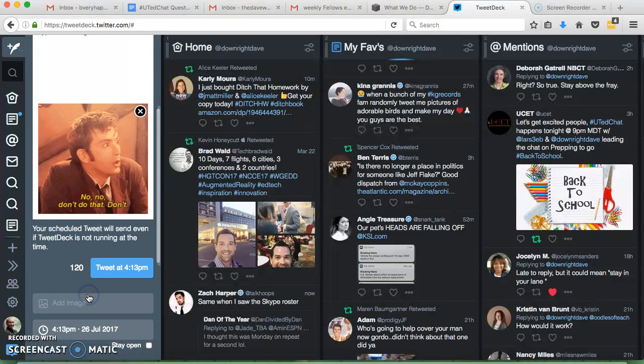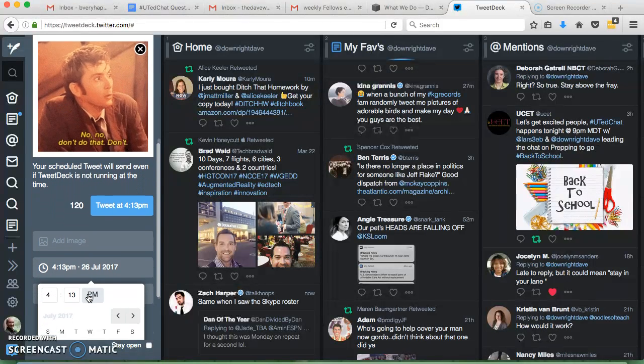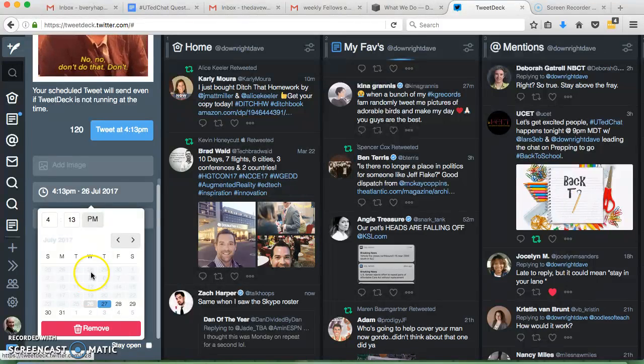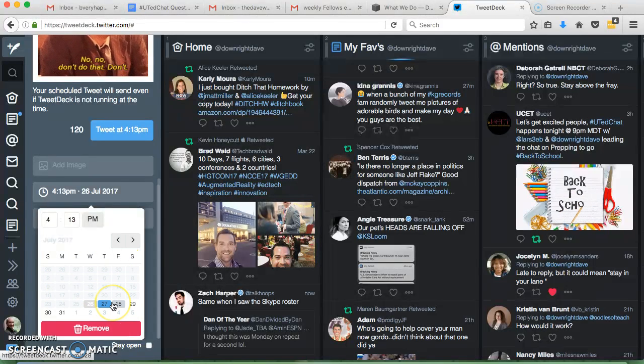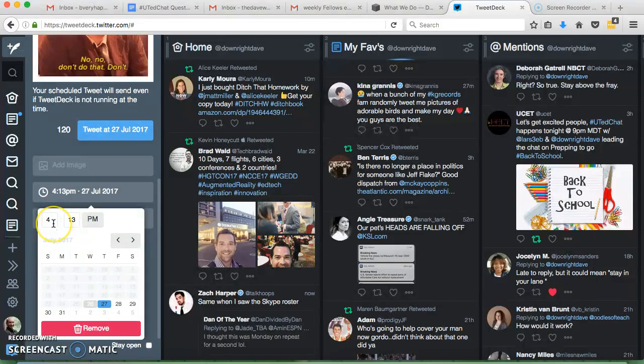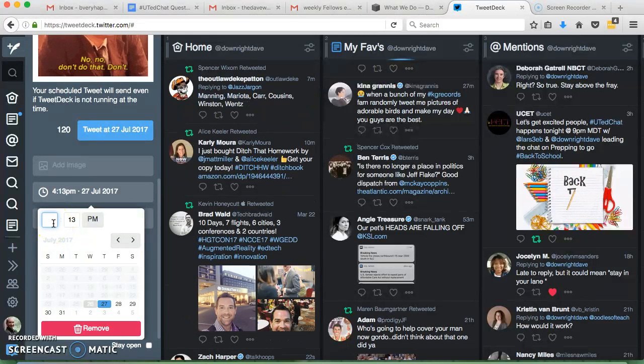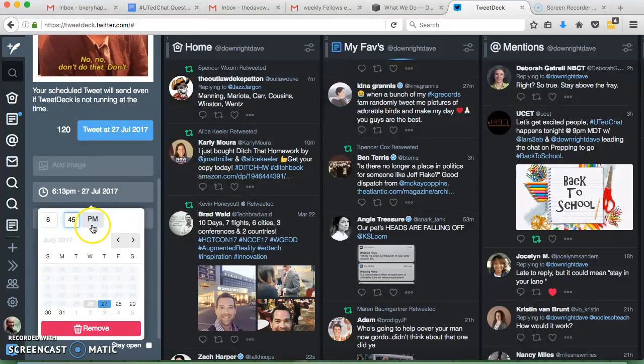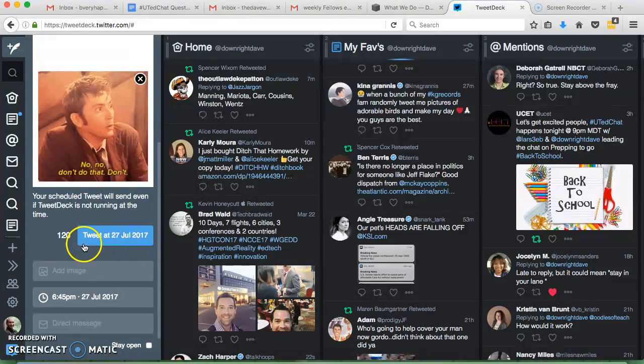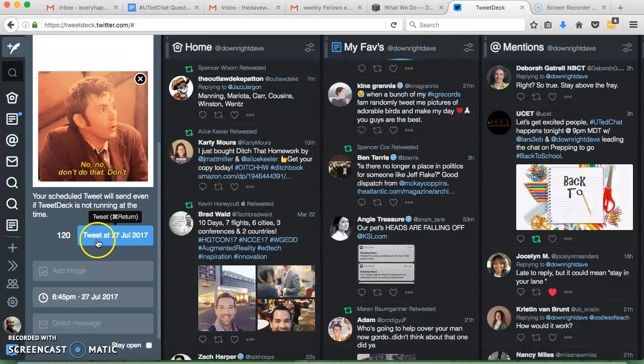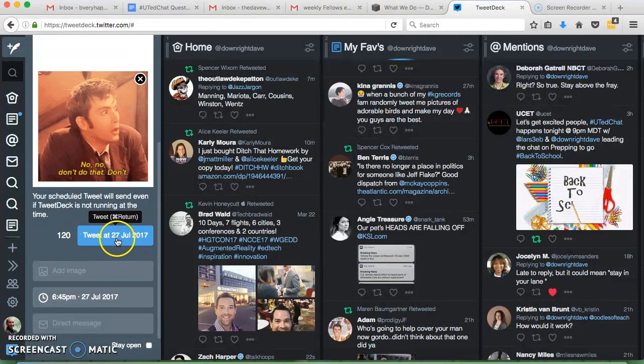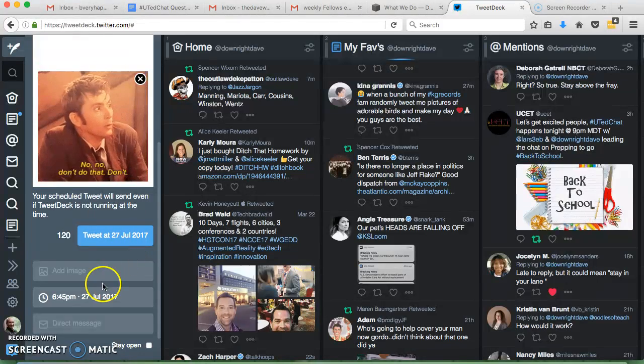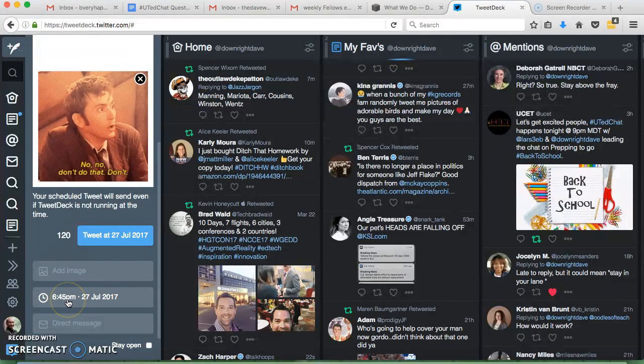So if I wanted to schedule this Tweet, I'd click Schedule Tweet, scroll down, and I have a calendar, so maybe I want to do this tomorrow instead of today, and I want to do it when people are off work. So 6:45pm, click off of it, and now instead of Tweeting, it'll Tweet 27th of July at 6:45pm.